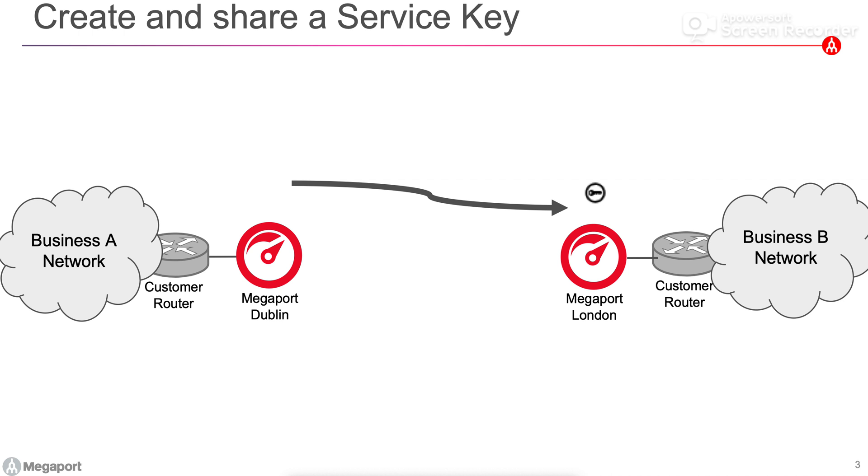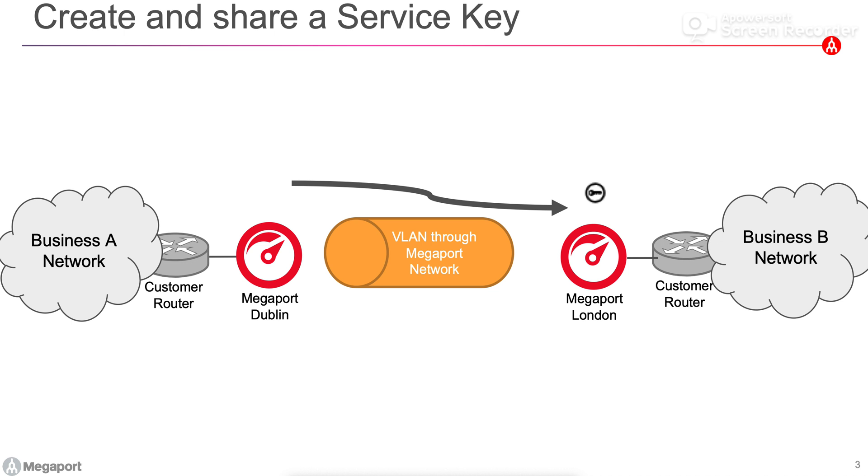Business B will then take that key and they'll use it to create a virtual cross connect back to the port in Dublin. Business A in Dublin will get a notification and it is up to them whether they want to accept the connection request or to reject that request when the notification comes in.